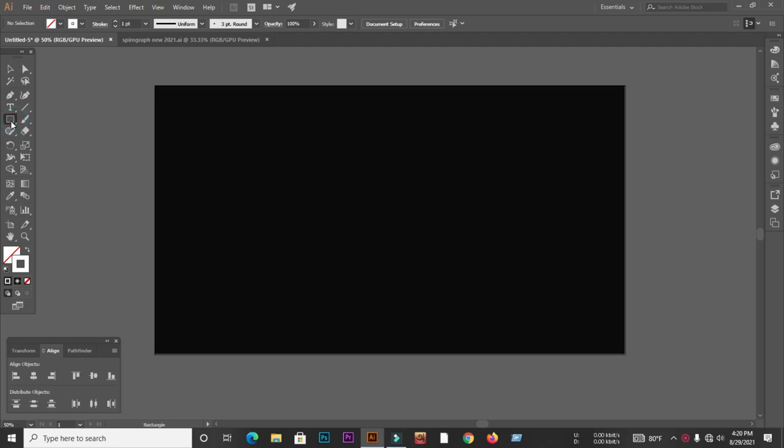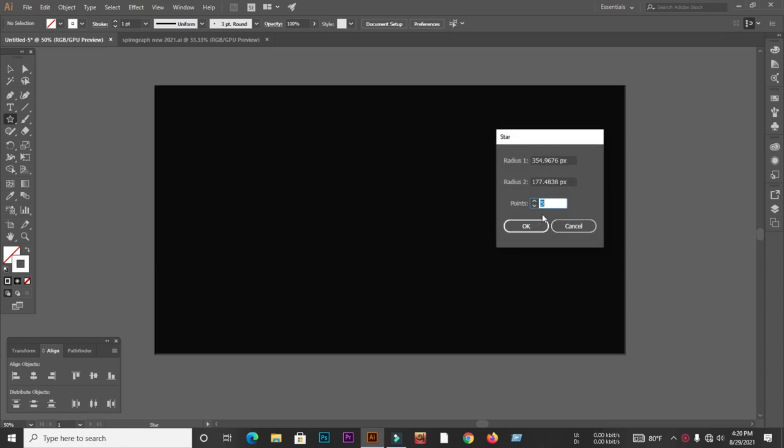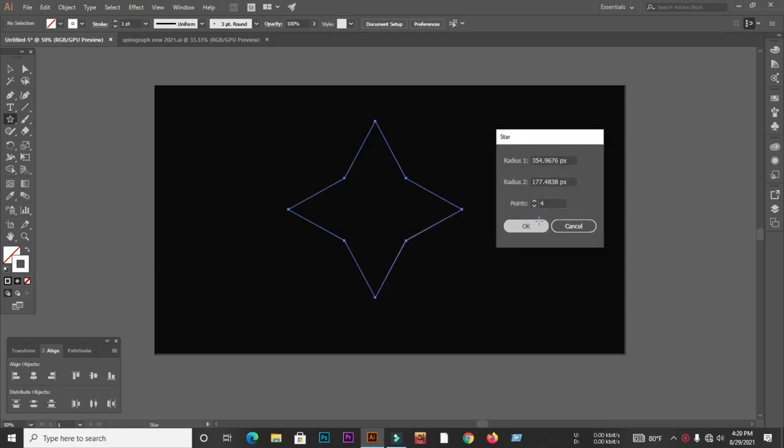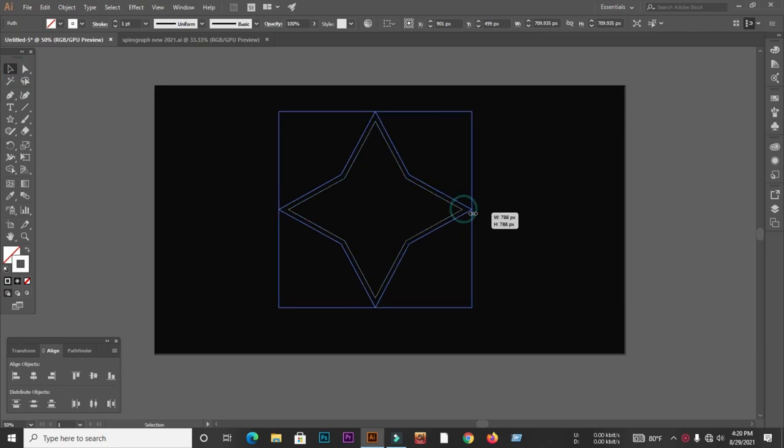First we will select the star tool from the toolbar. After selecting the star tool, we will select four point. Then select the object with the selection tool and give it a stroke of 9pt.